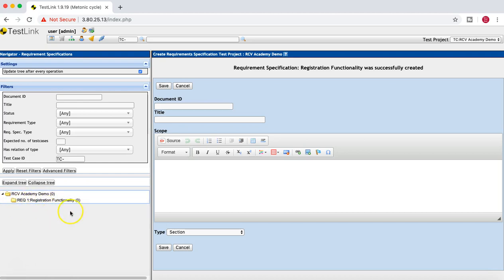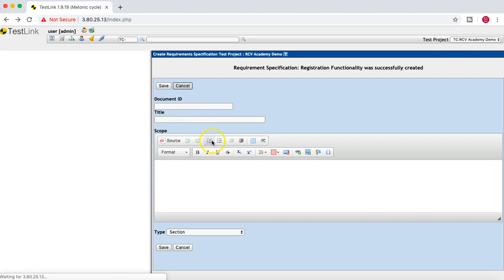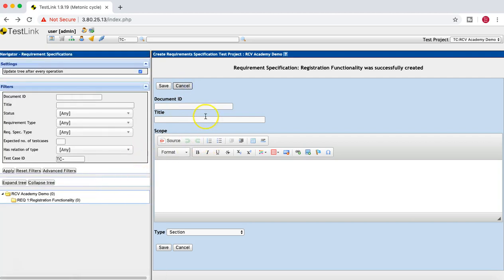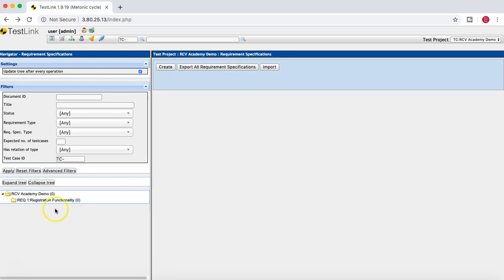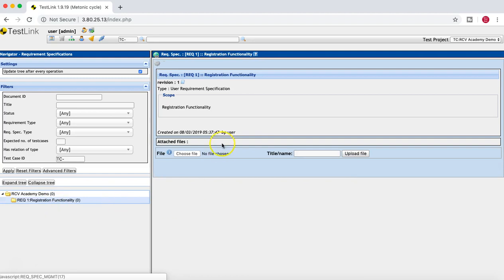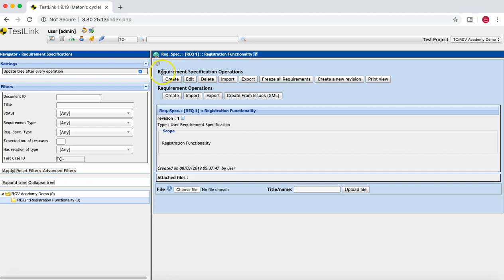Cancel that and click on the folder, then click the little cog wheel. Here you have options for Requirement Specification operations — you can create more requirement specifications, edit, delete, import, export, freeze, or create a new version. Below that, under Requirement Operations, you can create individual requirements.